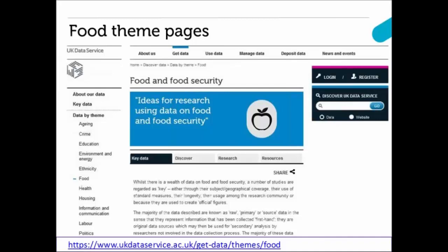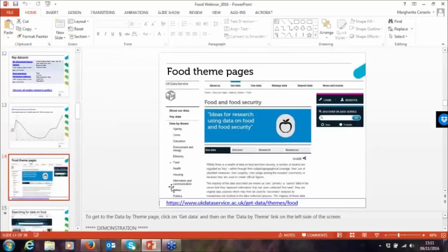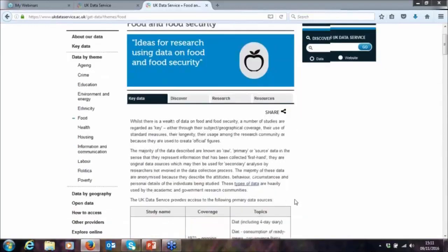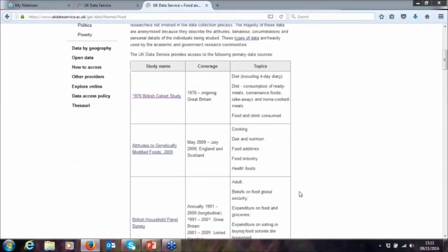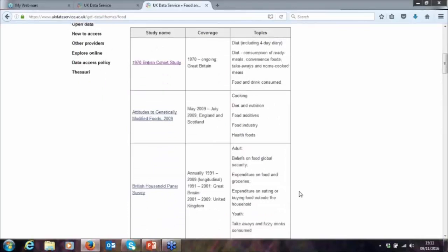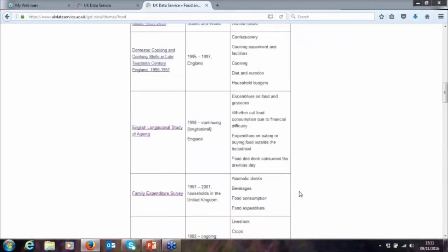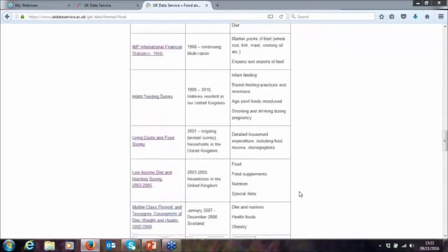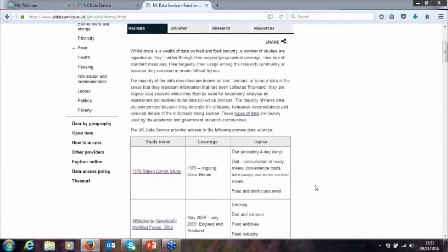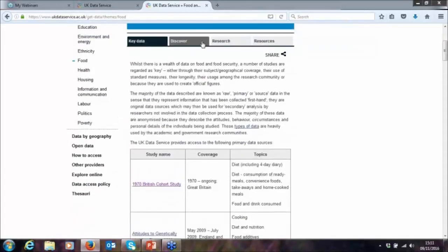I'll go to our website now for a quick live demonstration of the food theme pages. Going to Get Data and then Food, you can access the food theme pages. There's a table here with some key datasets that relate to food — more than the ones I've talked about earlier. This is a good start if you want to look at some of the data we've got. It will tell you the name of the study, the coverage, and the topics included.